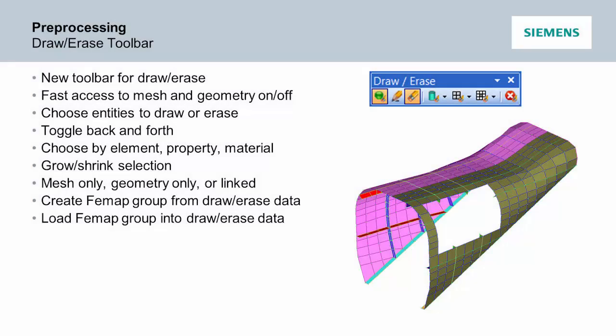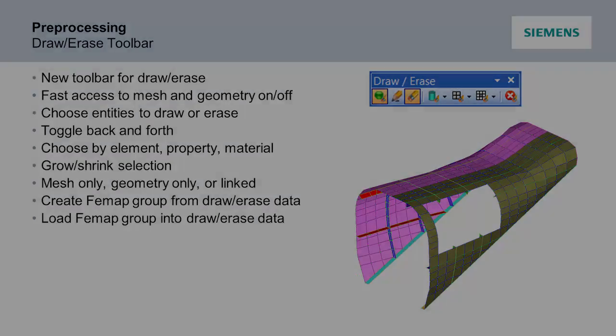Other capabilities allow you to link the geometry and mesh, so if you turn off geometry all the associated mesh will turn off at the same time. You can also save what you're viewing into a group for use later on, and you can load an existing group into the Draw Arrays tool.